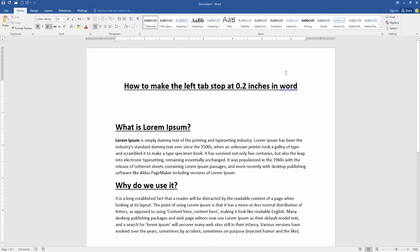Assalamu alaikum, hello friends. How are you? Welcome back to my new video. In this video, I am going to show you how to make the left tab stop at 0.2 inches in Microsoft Word. Let's get started.